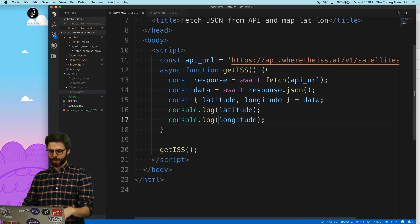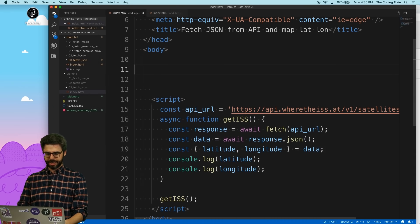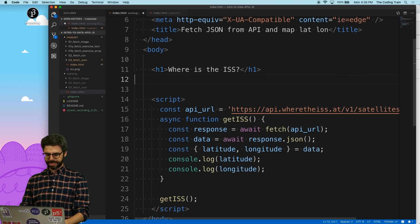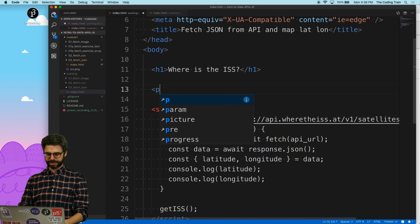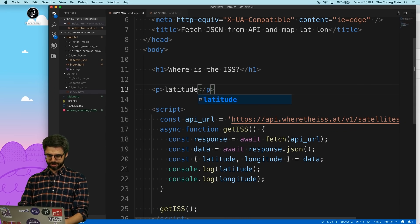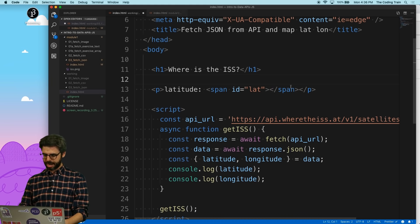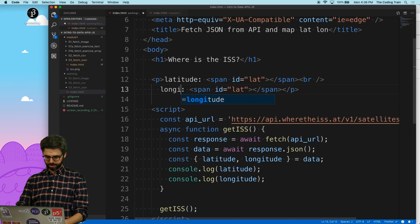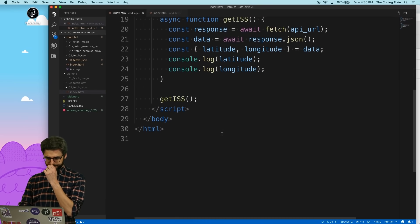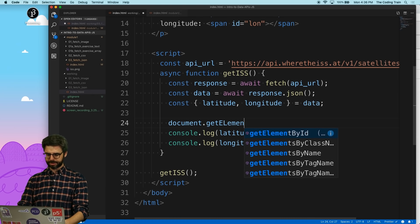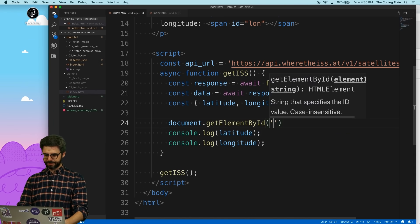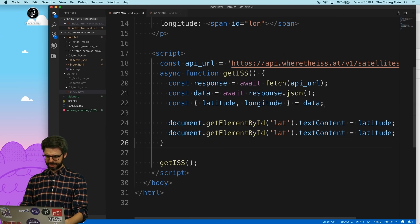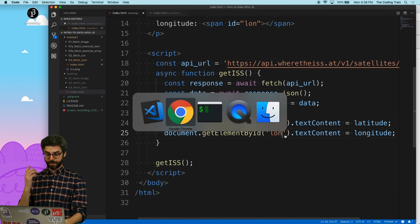So what do I want to do? Maybe what I want to do is actually on the web page itself is I want to create a header saying, you know, where is the ISS, then I'll make that a header tag, then I'll make a paragraph tag, and I'll say the latitude, or I'll just say latitude span id equals lat, and then I will add a line break, and then I will say I'll do the exact same thing, but with longitude, and I'll say span id equals long, and then what I'll do is I will say document.getElementById lat.textContent equals latitude, and I'll do the same exact thing with the longitude.